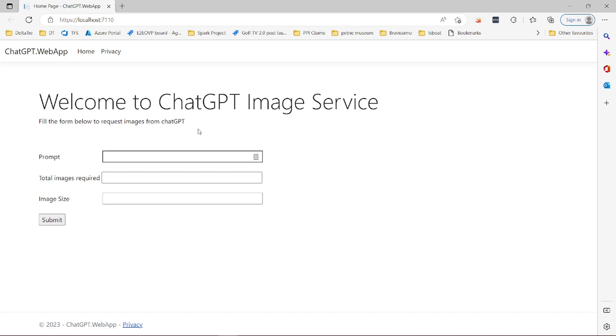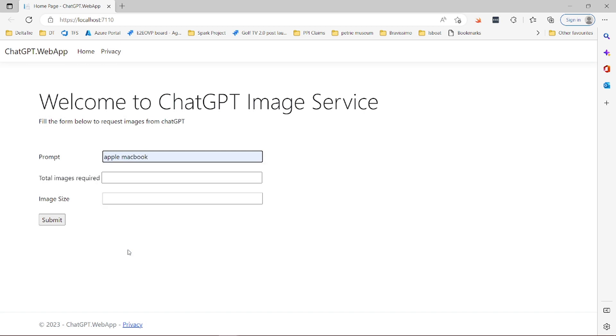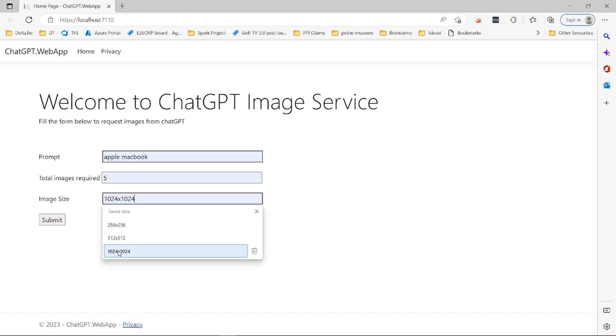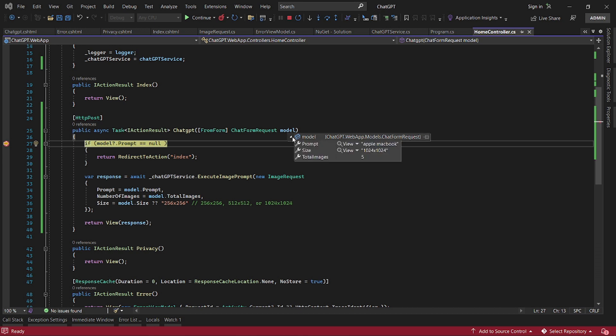Let's run it again and go through it again. This time I need to change it, so I will say I want an image of Apple MacBook. How many do I want? Assuming let's say five. And then we want 1024 by 1024 images.